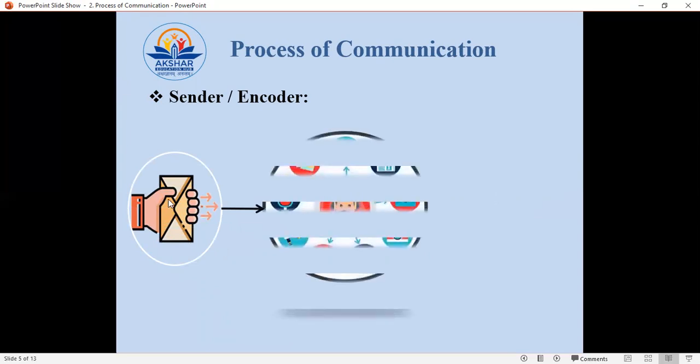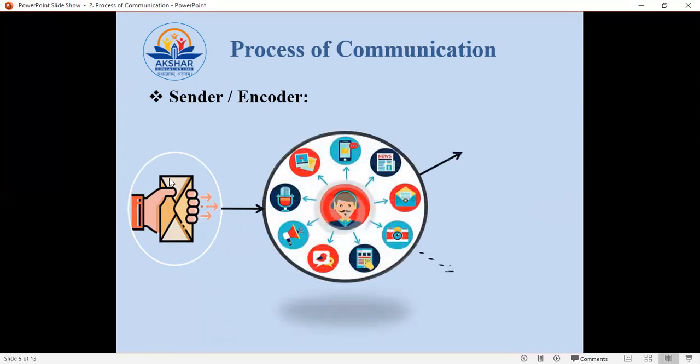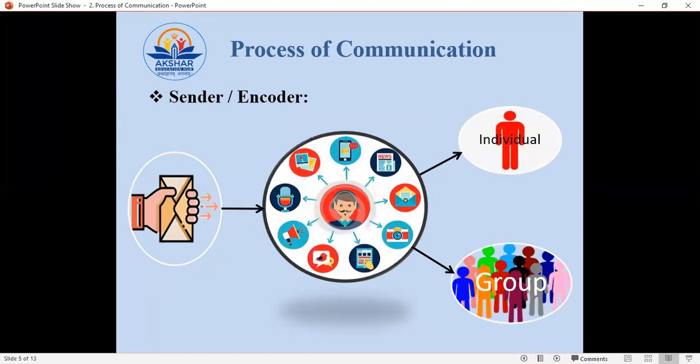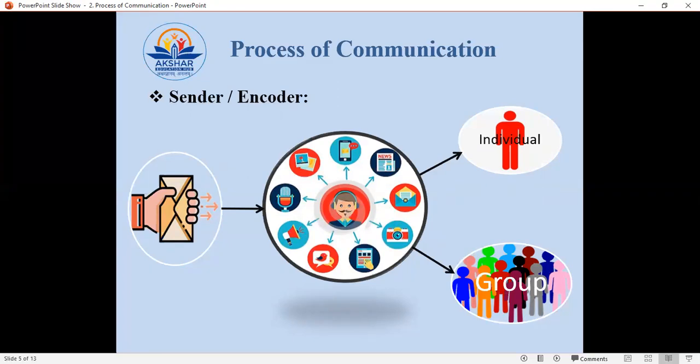The first element of the communication process is the sender, or we can say encoder. So who is a sender? The sender is a person who sends the message. The sender can be an individual or a group. The sender uses various means of communication — like publishing something in a newspaper, sending it through symbols or languages, or sharing information using a letter, email, etc. The sender can be one person or a group.